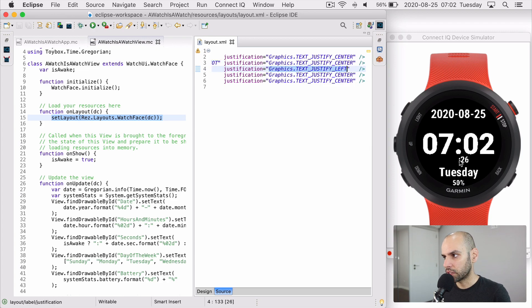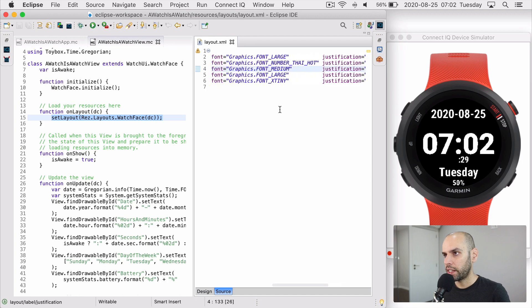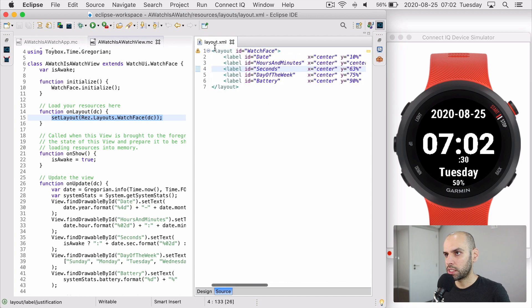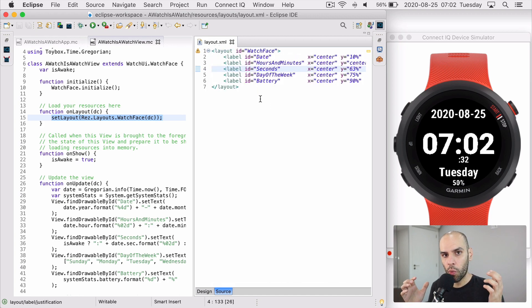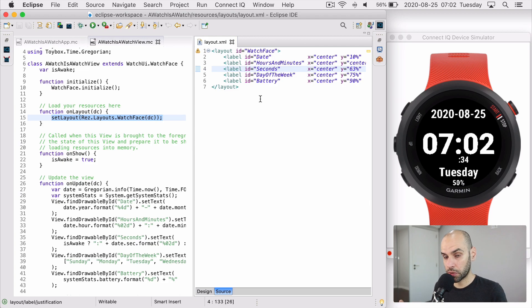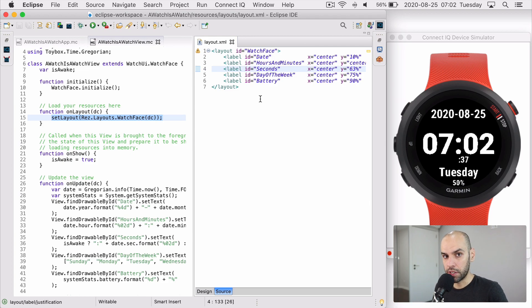And then there is the justification where the text should appear, which is always on the center except for this little guy for the seconds. I wanted it to align here. So I wanted it to justify to the left. And that's all there is to this XML file. It's just describing where things should appear on the screen, but it's not saying what should appear in those text fields.